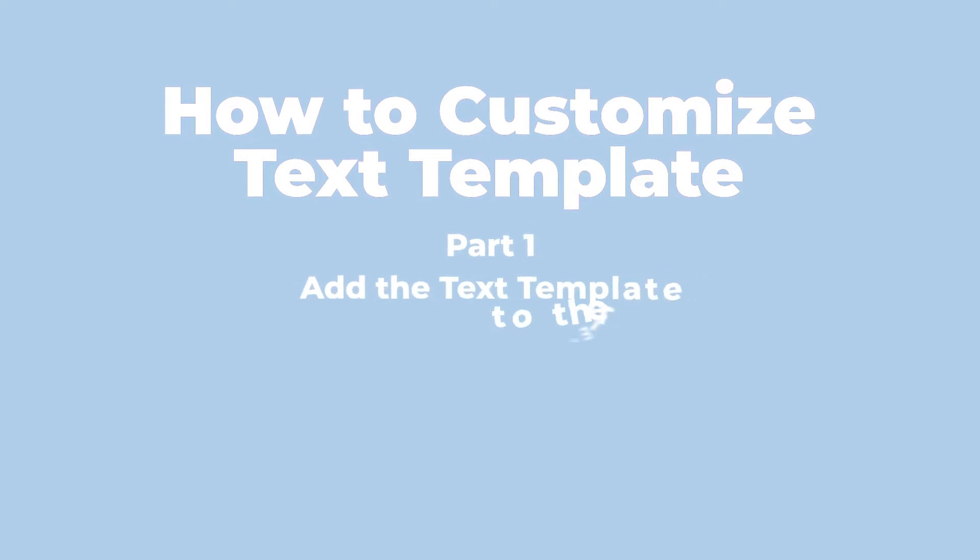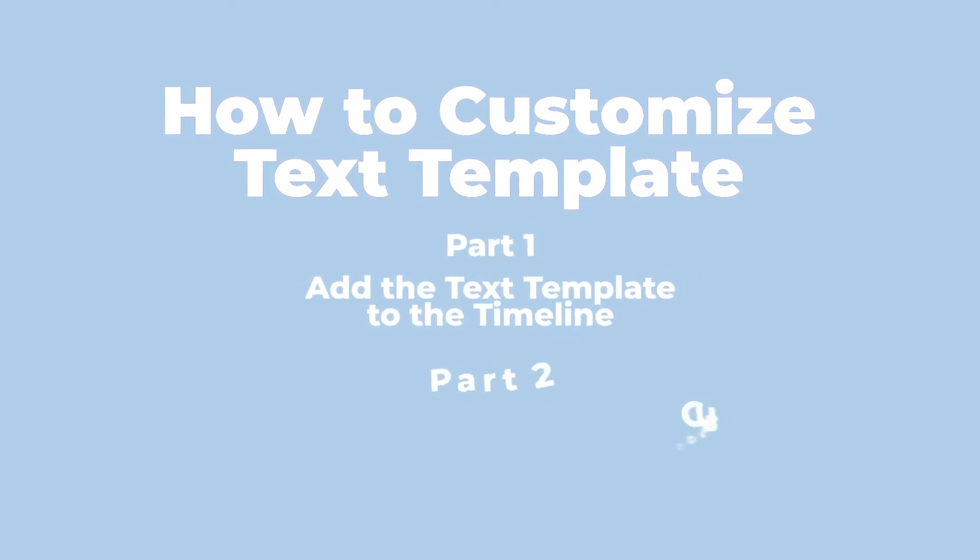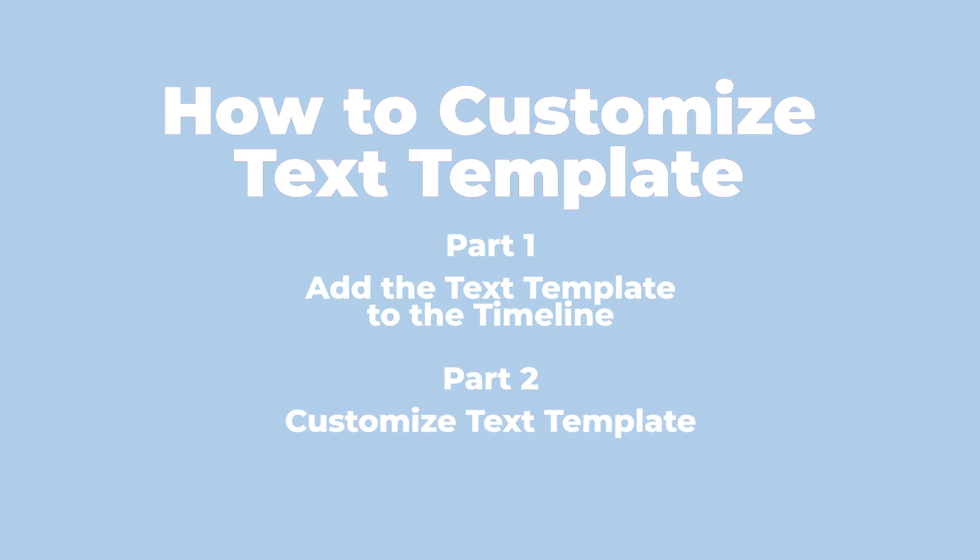Part 1: Add the text template to the timeline. Part 2: Customize text template.